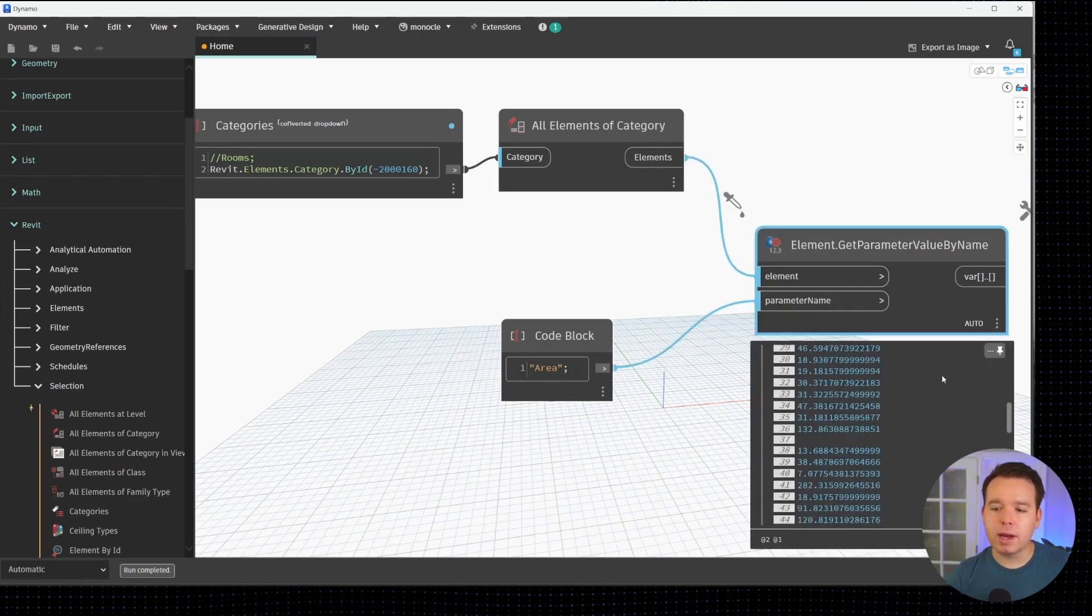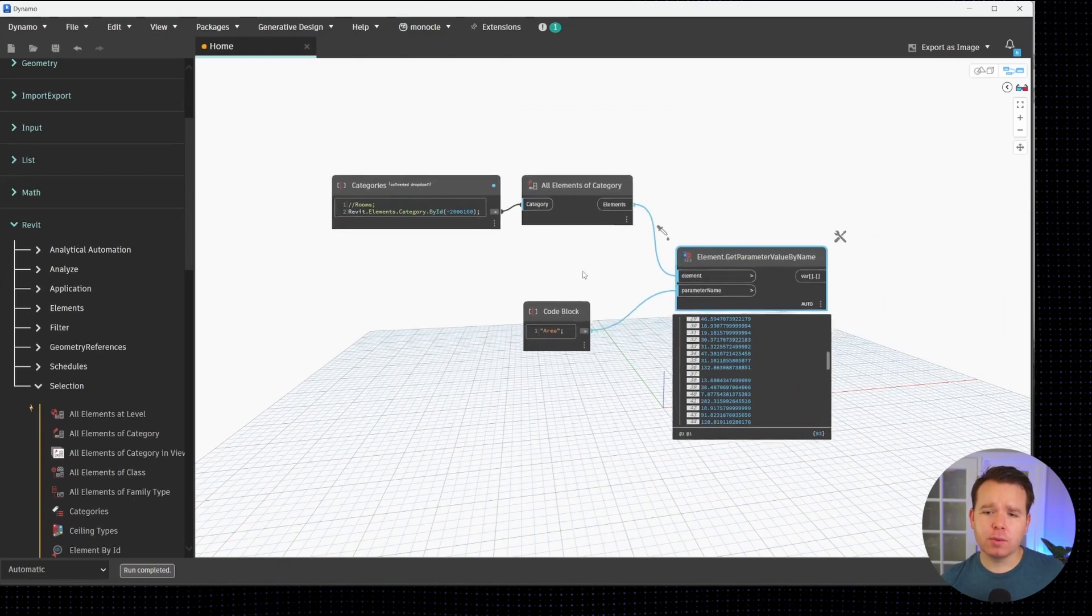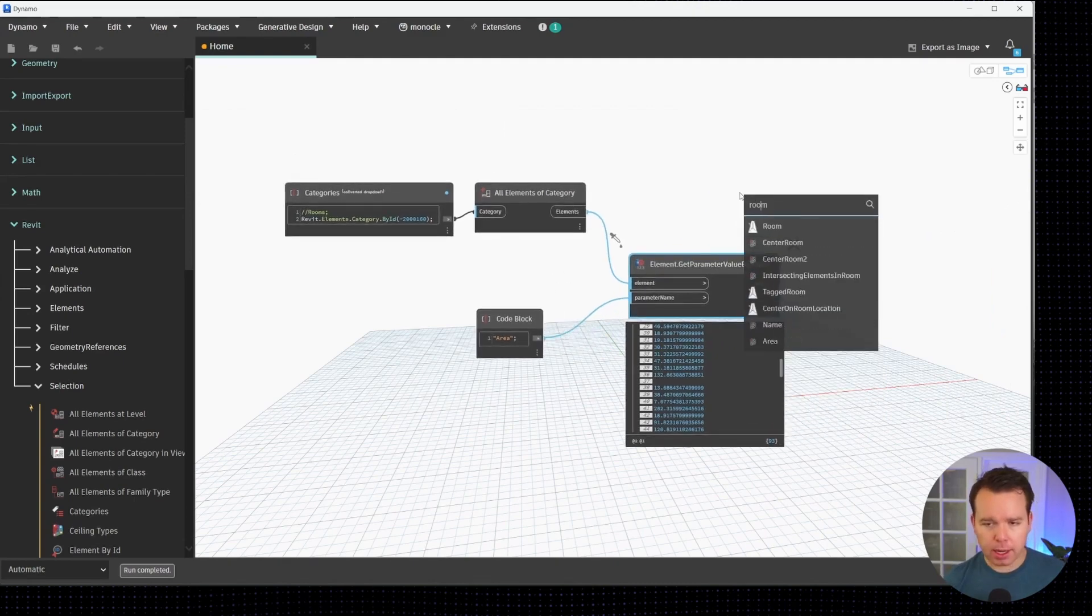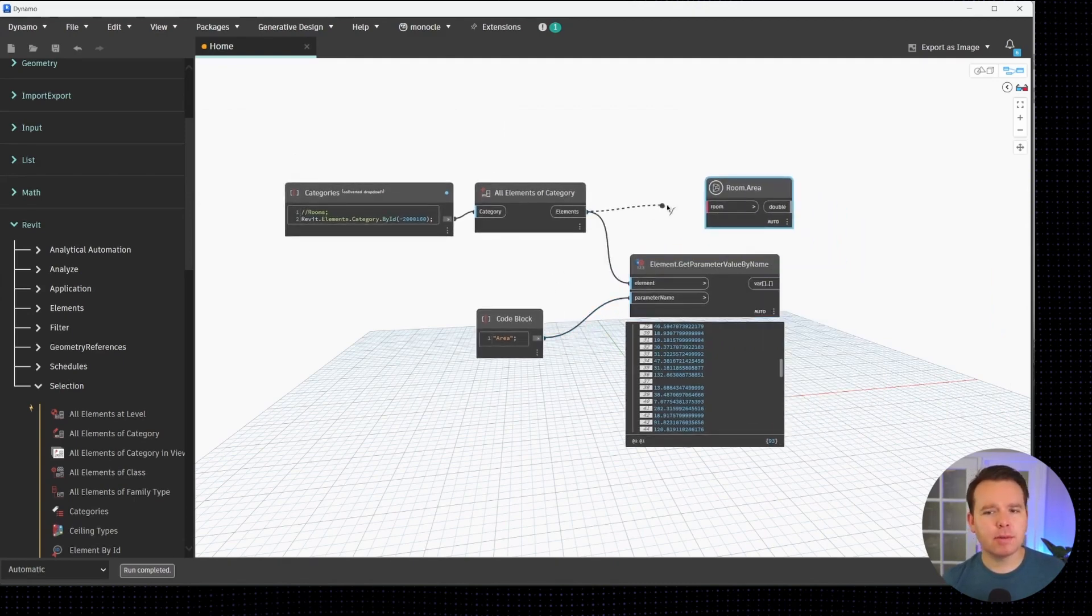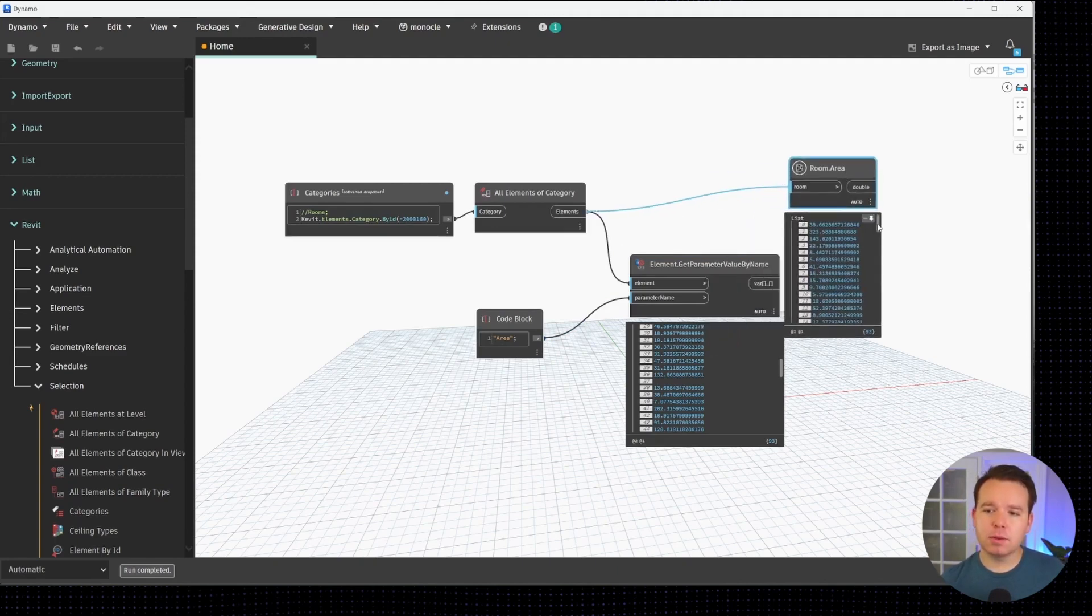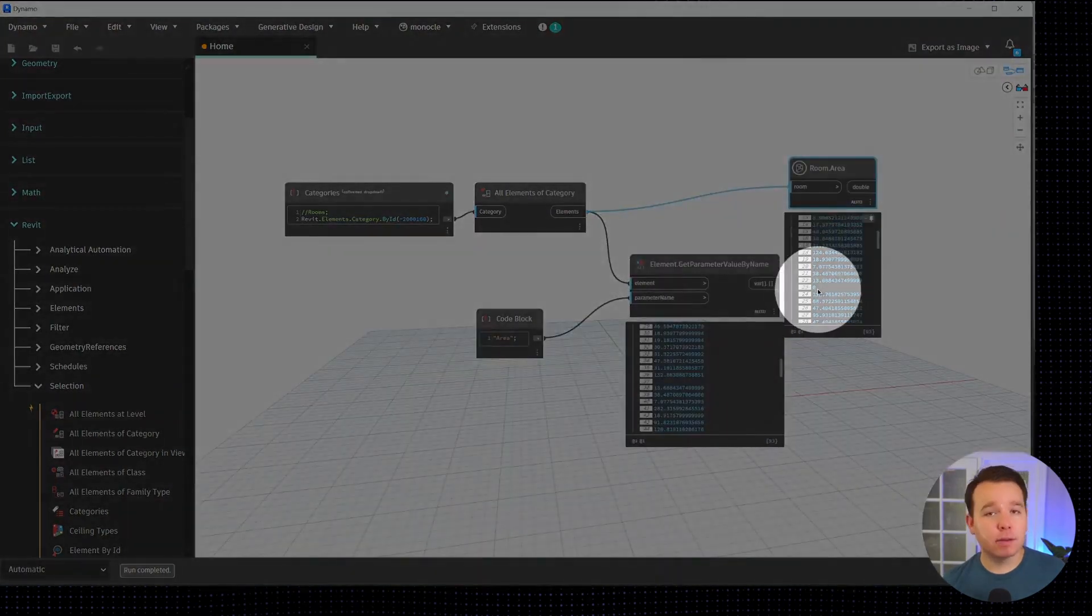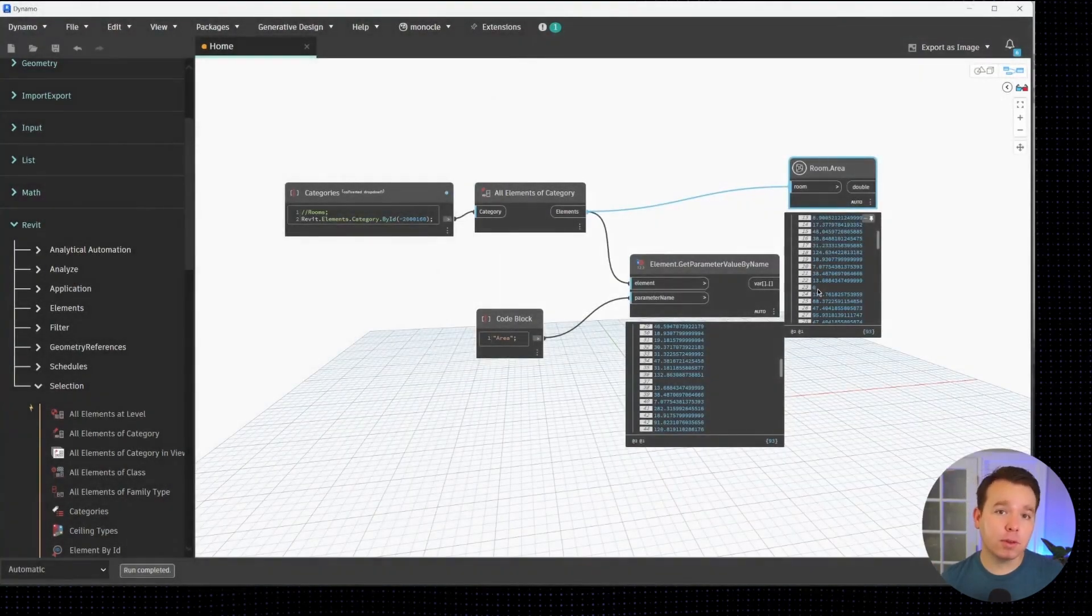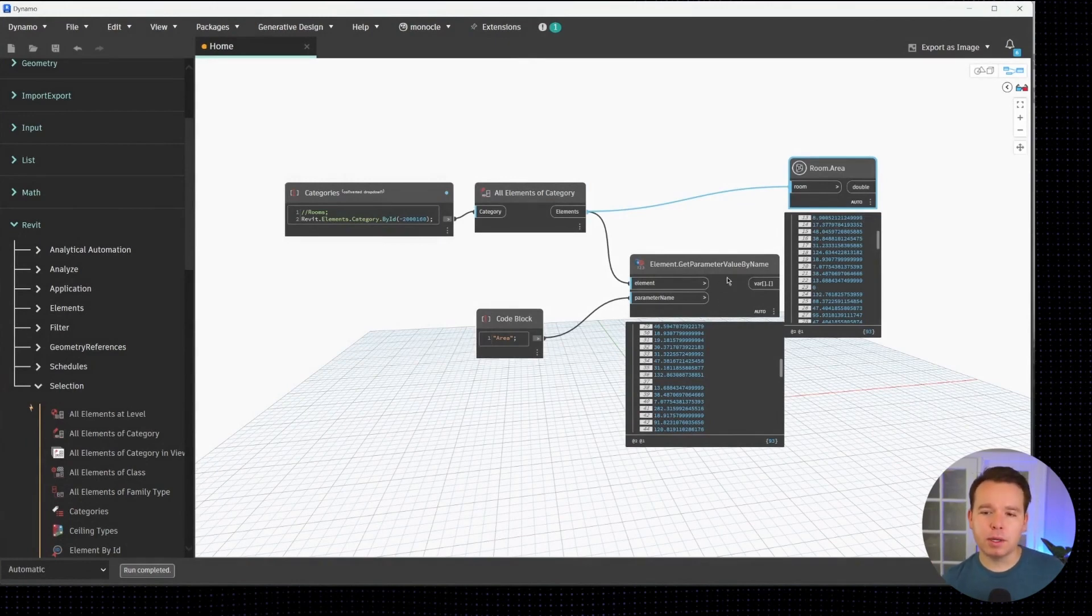We'll see that we have a whole bunch of areas in here. If you recall in our last video we used the room.area node and now we're using get parameter value by name. Why is that? Part of the reason is because the room.area node will actually report an area of zero, which is good for filtering purposes, but if we want to compress this filter down quite a bit we can use get parameter value by name.